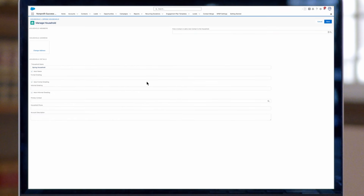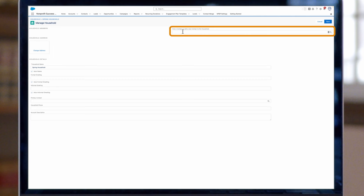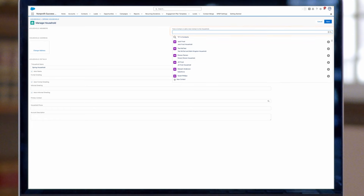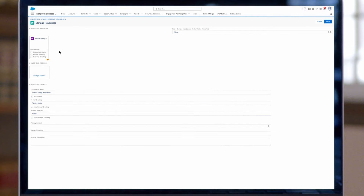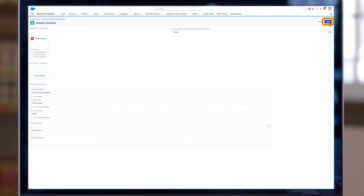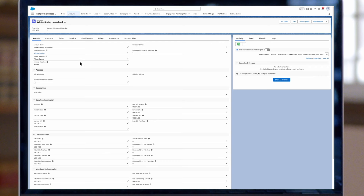Click on the Manage Household button to associate contacts with the household. Click the search box under Find Contact or Add New Contact to Household. Search for and select the contacts you want to add, or create a new contact — which is what we will be doing here. Click Save to update the household account and link contacts. You can see the new contact has been added and the household account name has updated. Click Save to finish your updates.